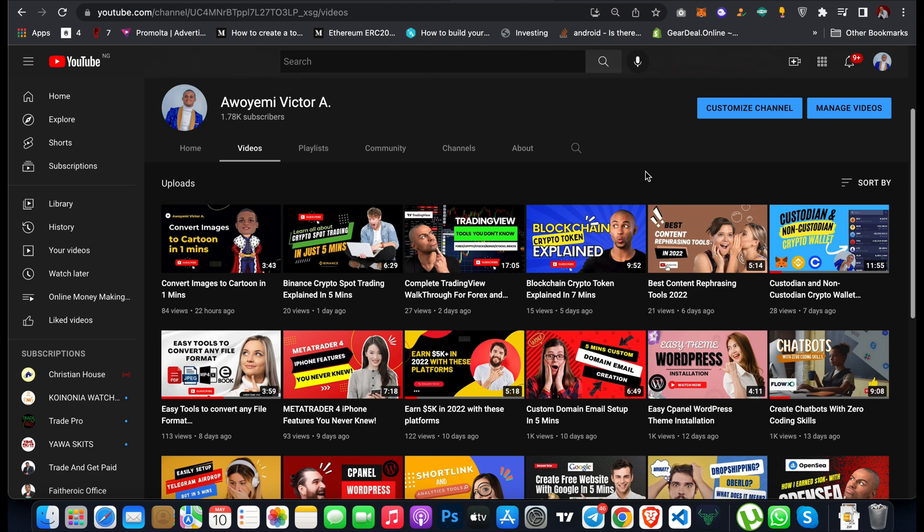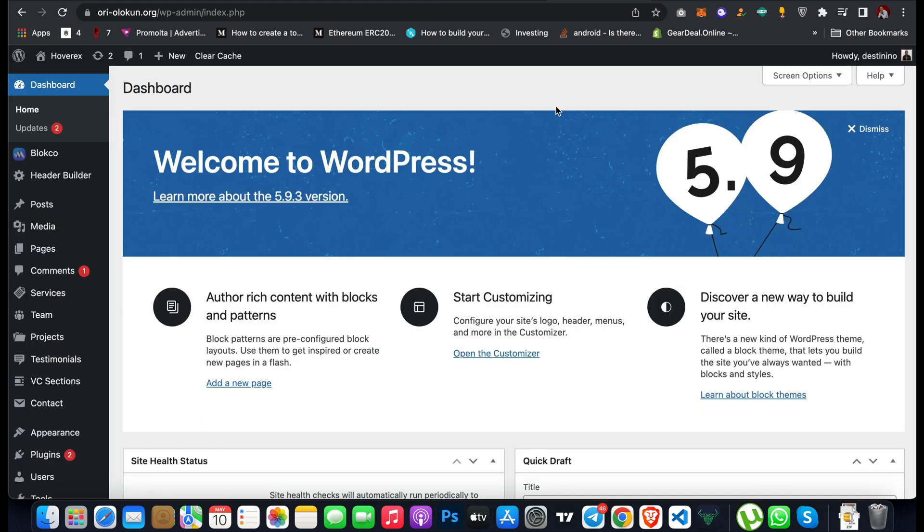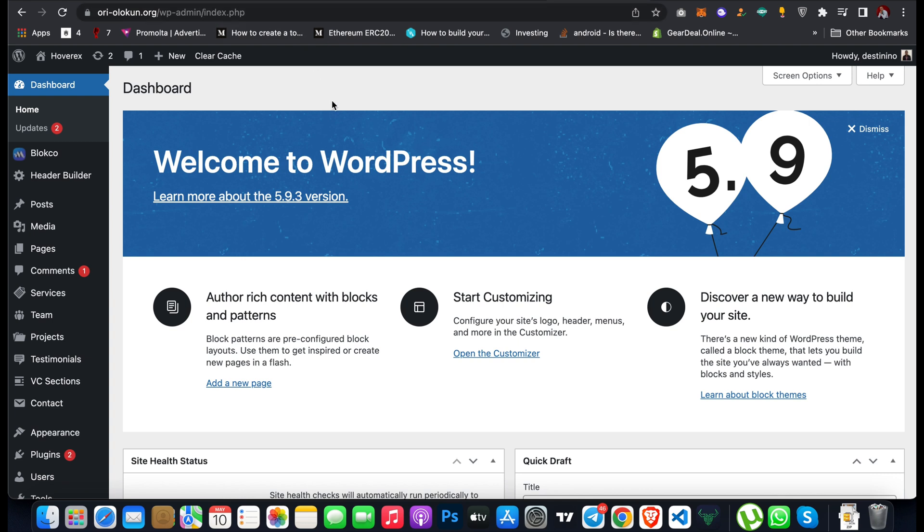The first thing you have to do is to log into your WordPress dashboard. To log into your WordPress website, just type your website link forward slash wp-admin. It will ask for your username and password for your WordPress website. Just type it and it's going to take you directly to your dashboard.